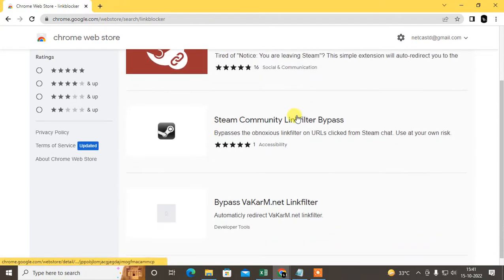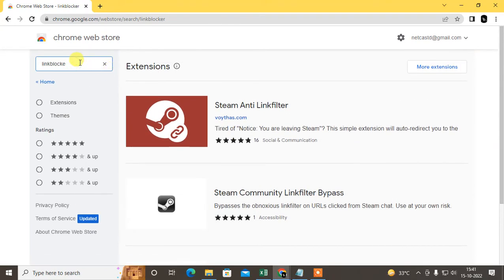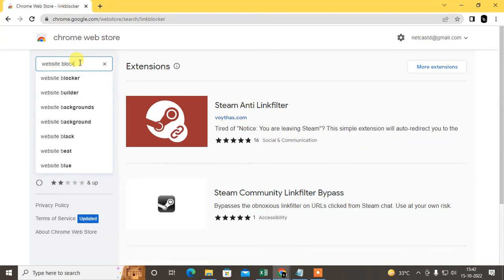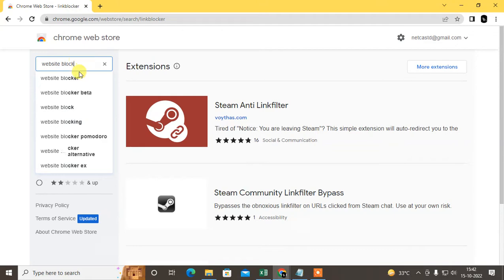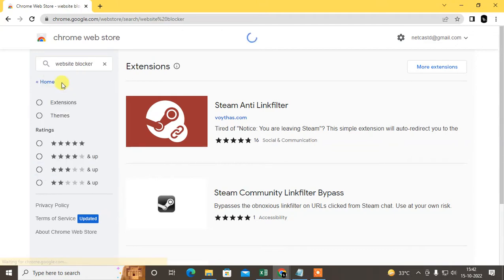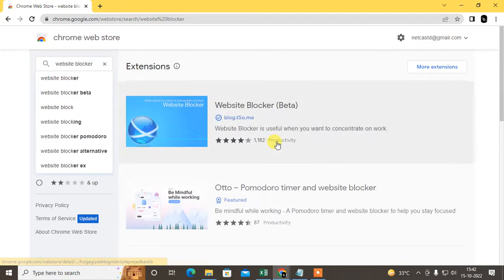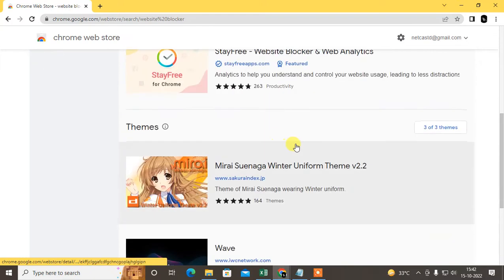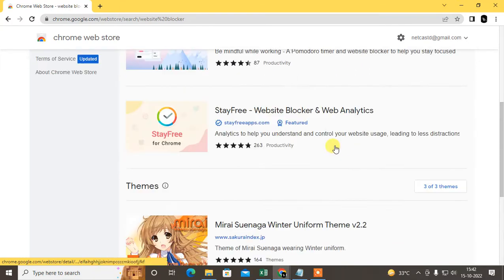Website blocker. Type website blocker and here you can see there are lots of extensions you can use.